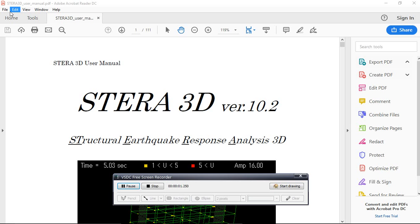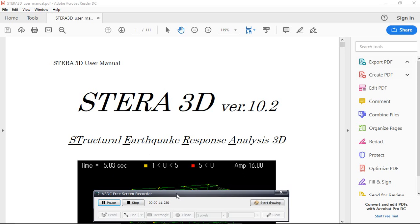Hi friends, welcome to programming languages for civil engineering students. In this video, I will discuss a brief introduction about what is Terra 3D.